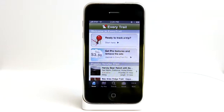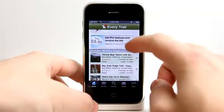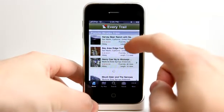So when you launch the application, you're presented with the ability to track a trip that you're about to embark on, or find popular nearby trips.